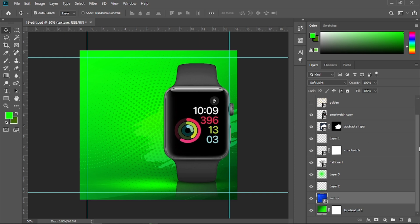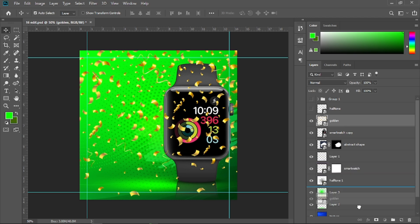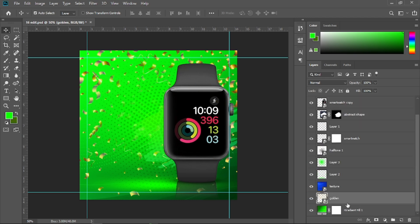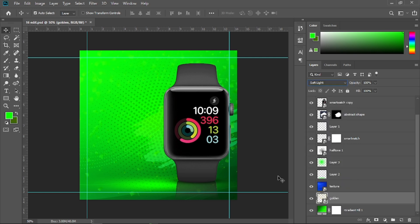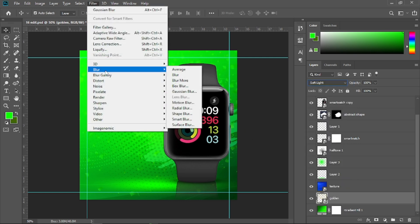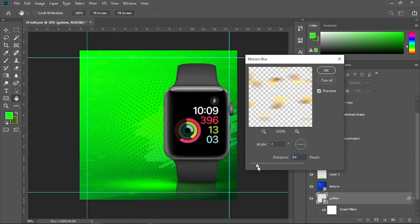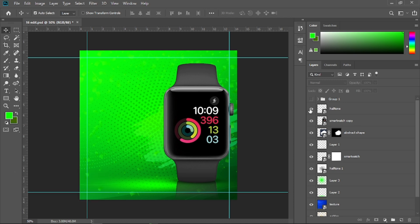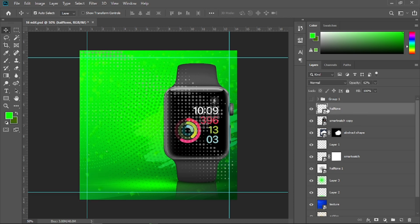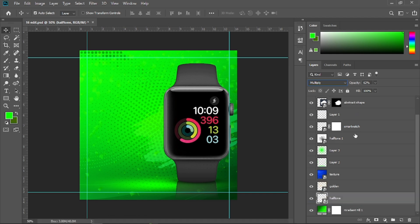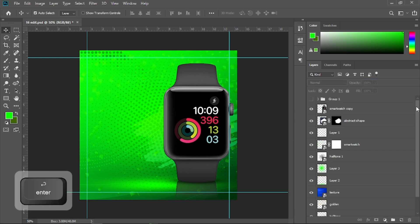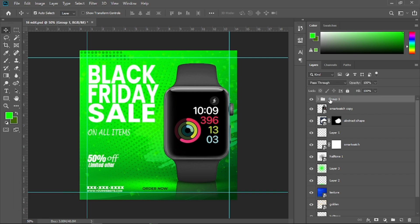Open the eyeball of the golden particles layer and place it right above the gradient. Change its blending mode to Soft Light, then go to Filter, choose Blur, choose Motion Blur, and increase the distance to around 19. Now open the halftone background texture, change its blending mode to Multiply, place it above the gradient, and decrease its opacity to around 50 percent.